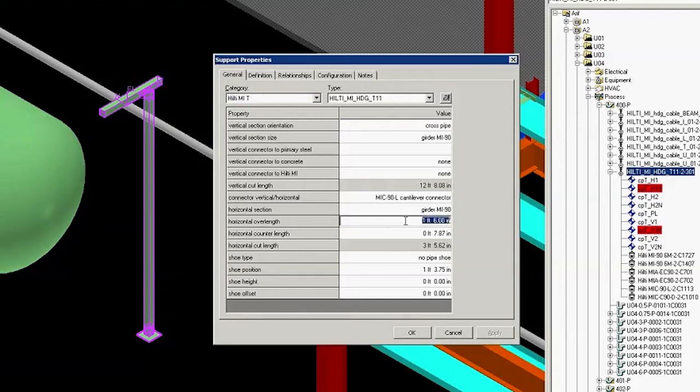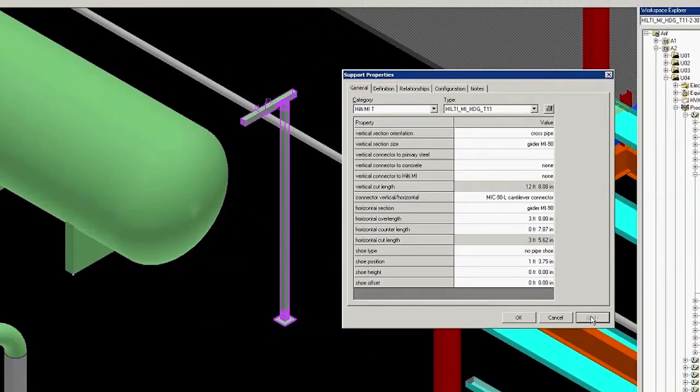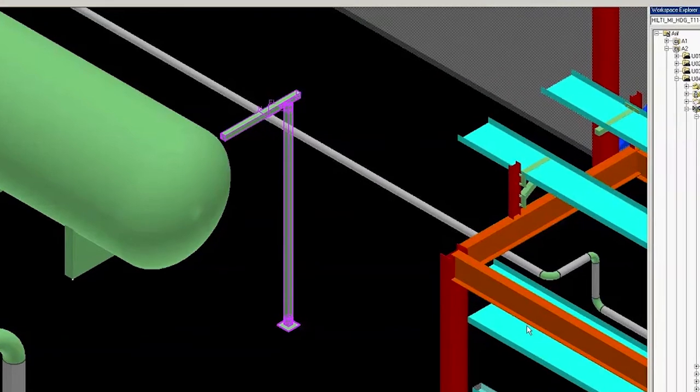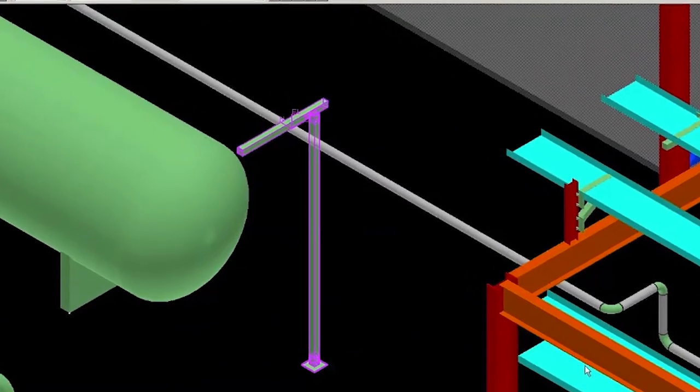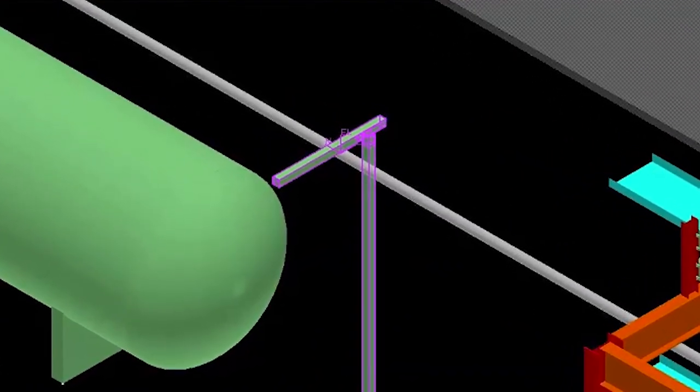To change the length, delete the current length value and replace it with what you want. Then click Apply. Notice that the length of the horizontal beam has increased. Now click OK and you will see that there is a much longer horizontal member on the same support.